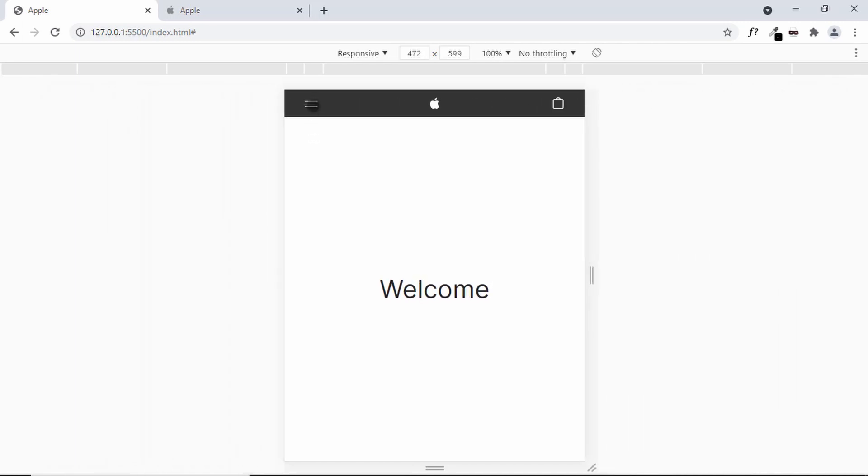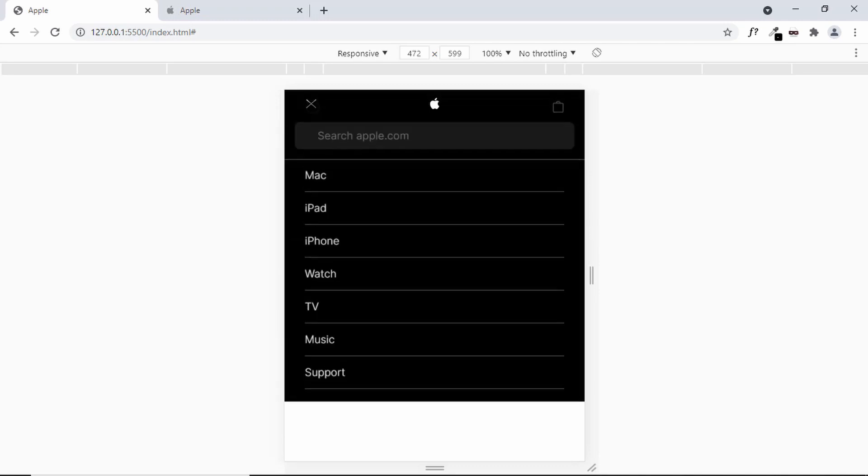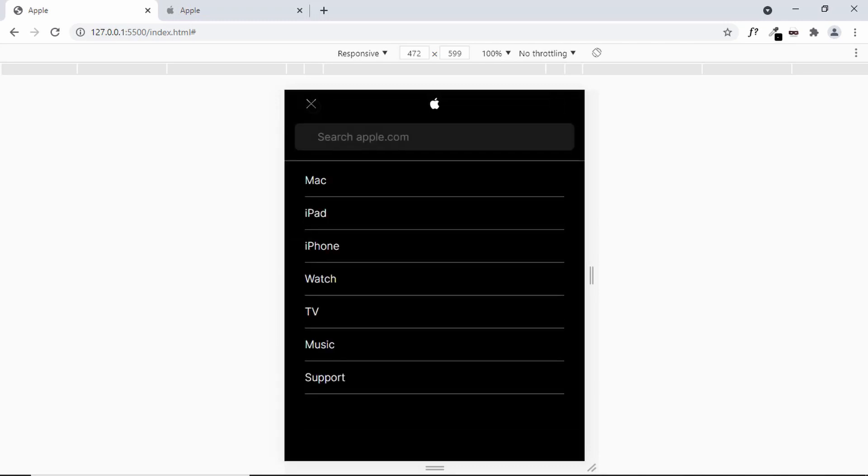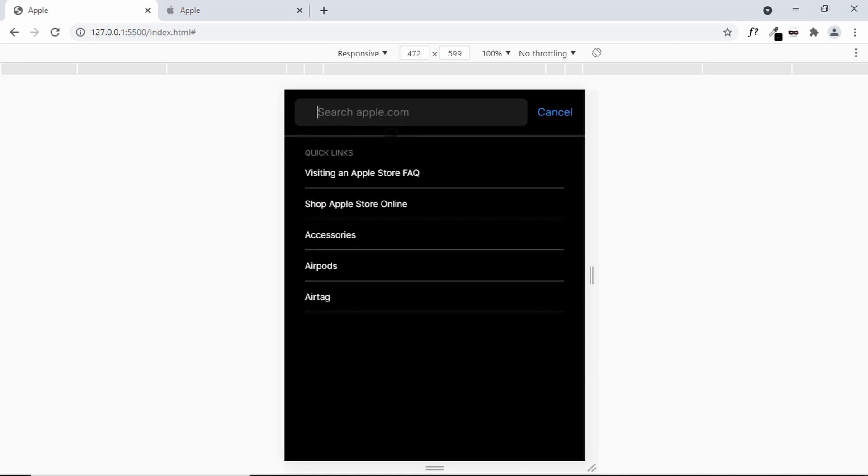This is the mobile version. Let's open the menu. Let's click on this menu icon and we have the animation just like the apple website and we have the menu items displayed over here. Let's click on this search input field and we have this cancel button over here.